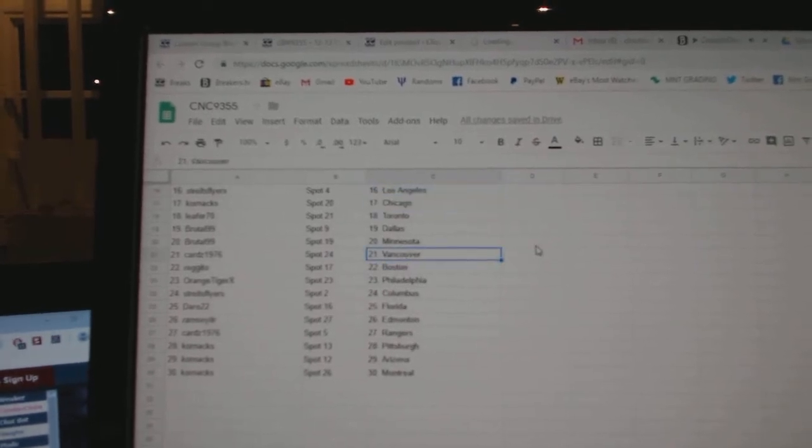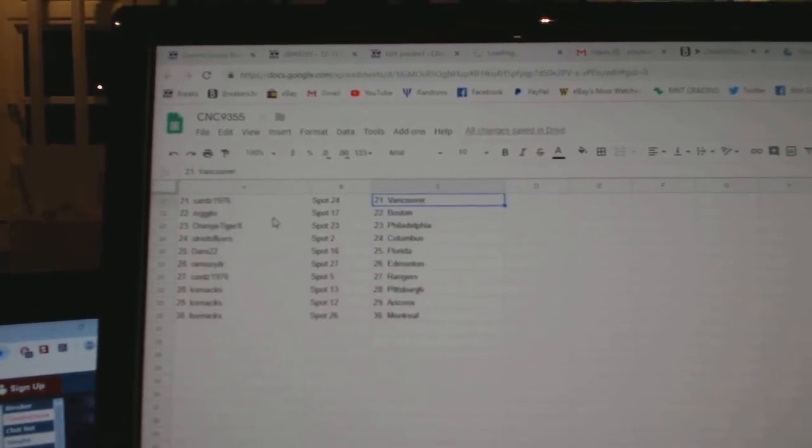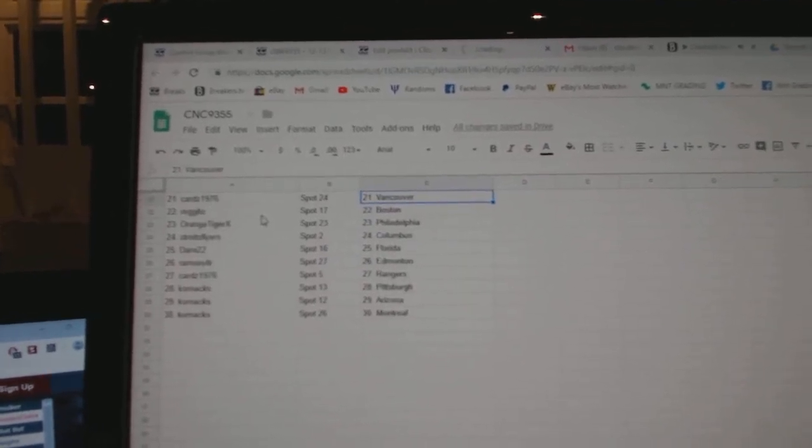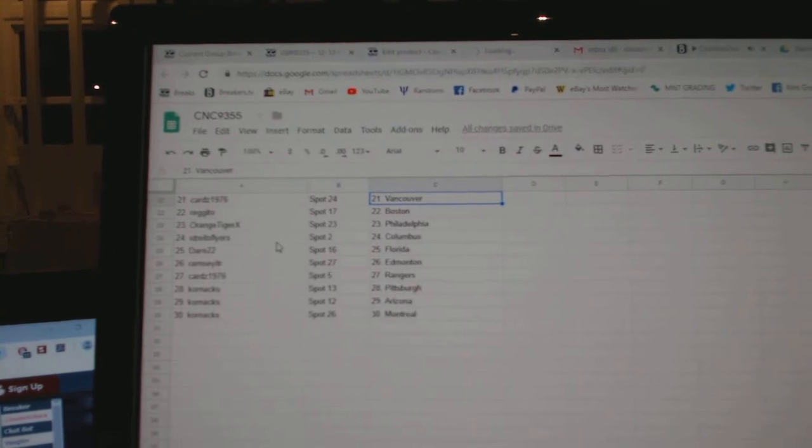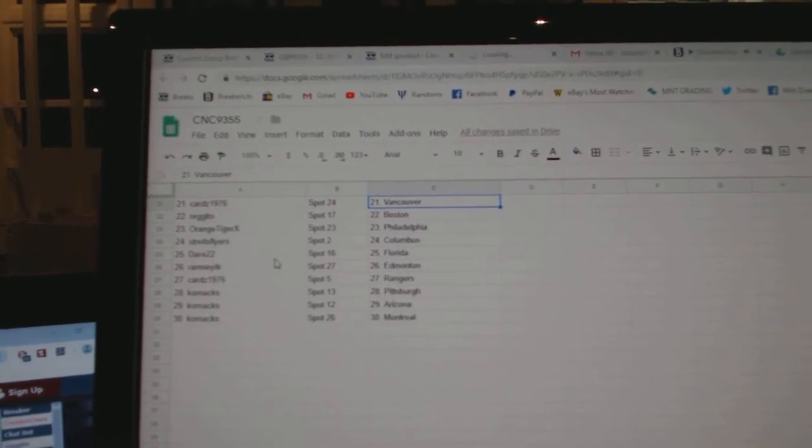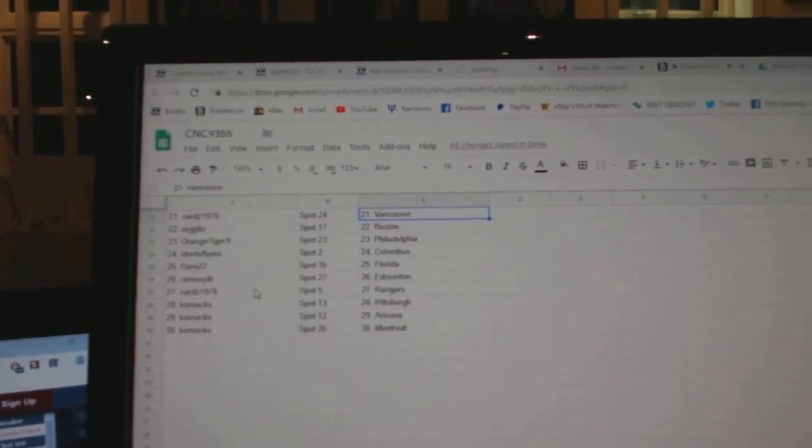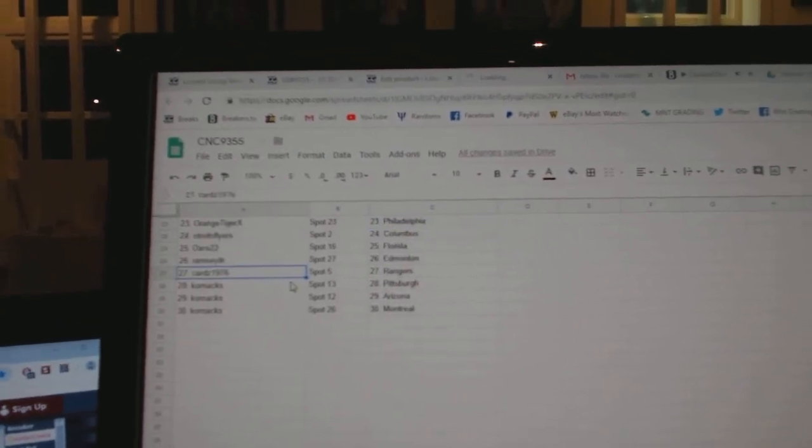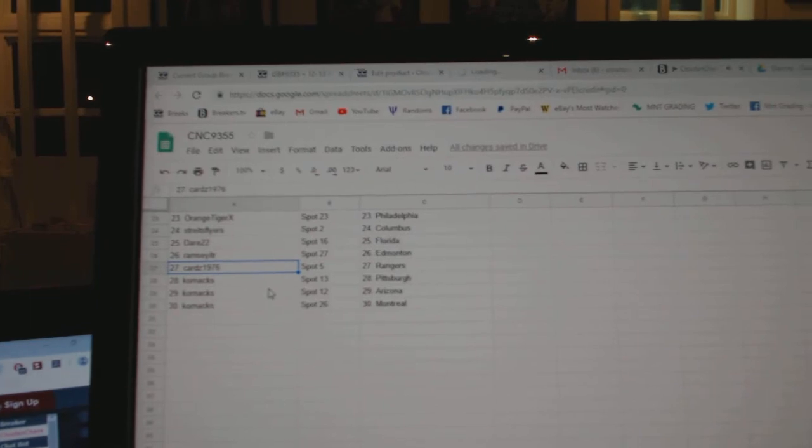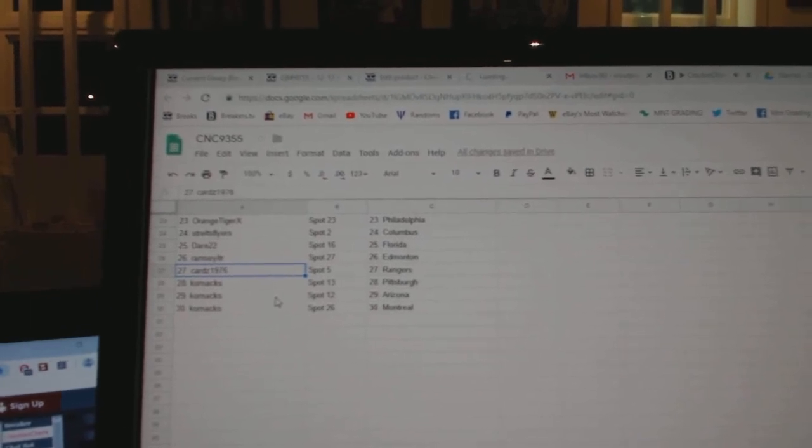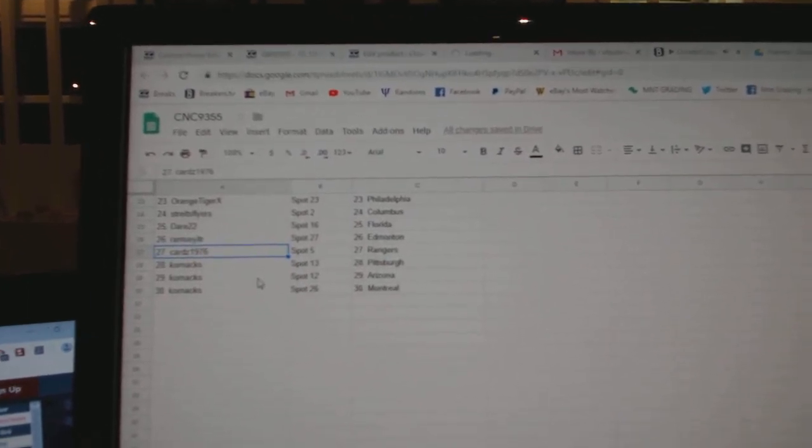Brutal Dallas Minnesota. Cards Vancouver. Rigito Boston. Orange Tiger Philly. Strikes Flyers Columbus. Dare Florida. Ramsey Edmonton. Cards Rangers. Cornax Pittsburgh, Arizona. Cornax Montreal.